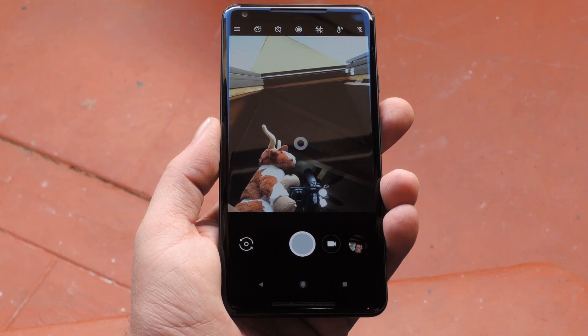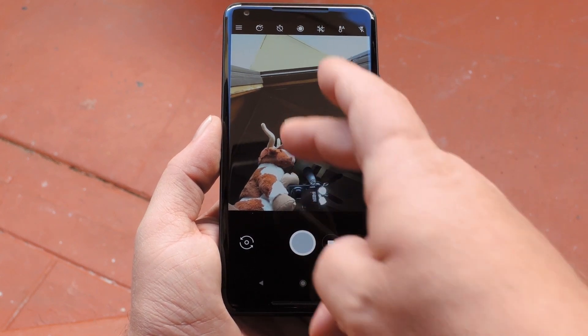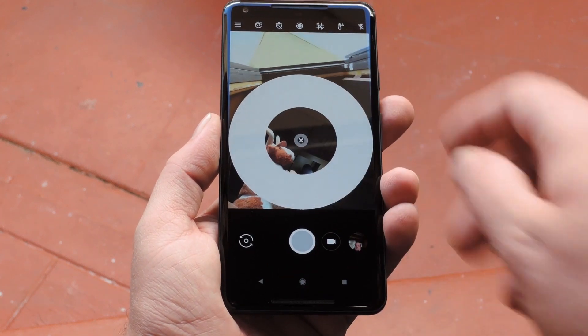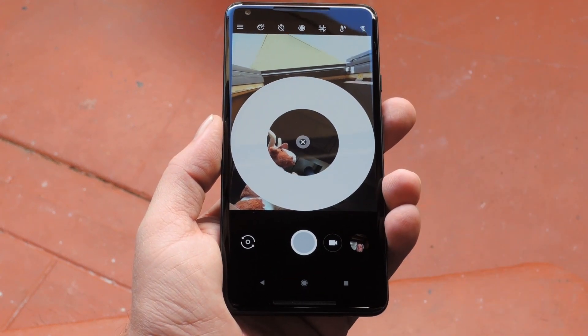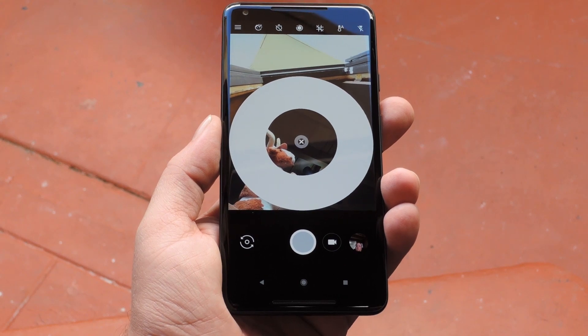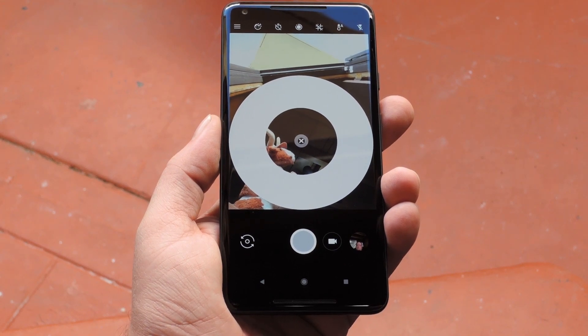Hey, what's up everybody? It's Dallas with GadgetHacks, and today I'm going to show you how to get a front-facing selfie flash in any Android camera app.